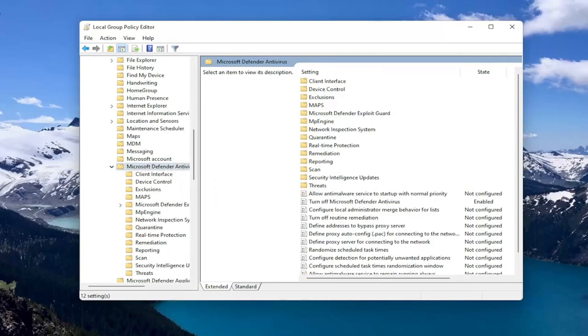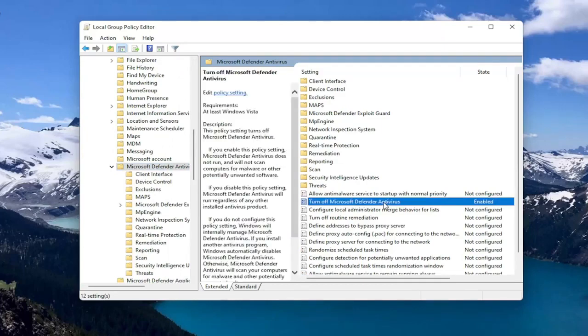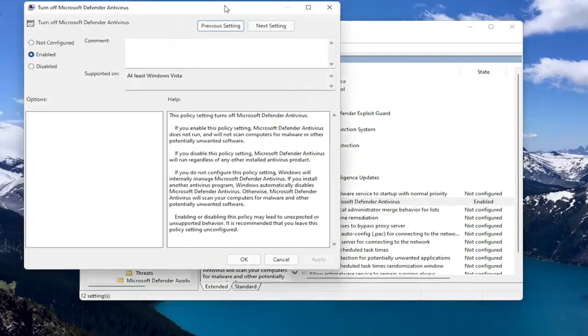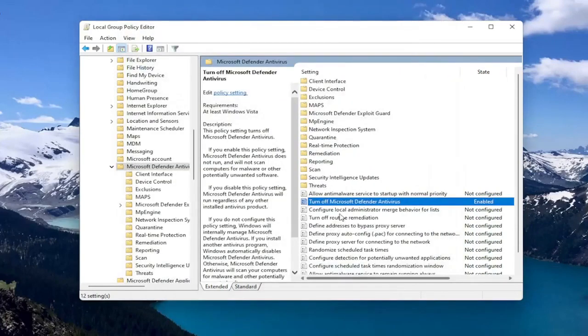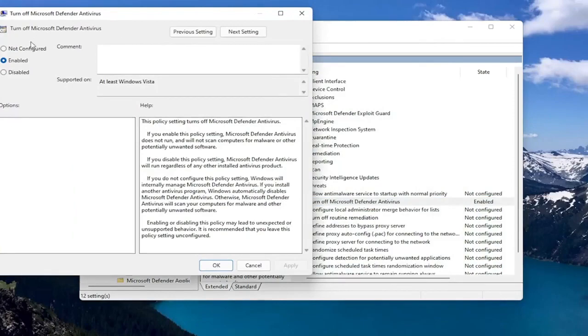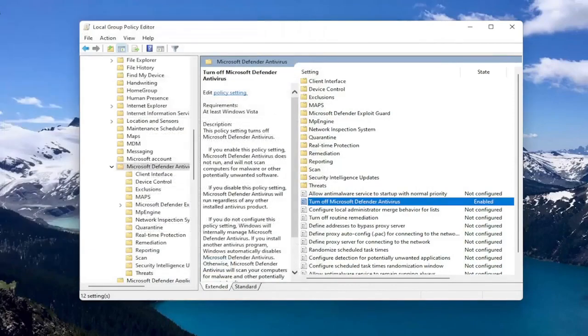And at this point, you want to go locate the Turn Off Microsoft Defender Antivirus on the right side. And you want to set that to Enabled to turn off the Antivirus. And then you select OK. If you want to enable it, you can double click on it and select Disabled or Not Configured. So pretty straightforward on that front.